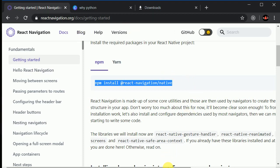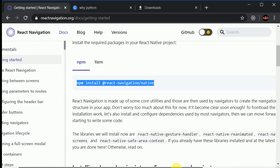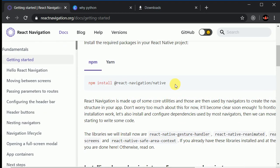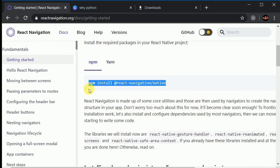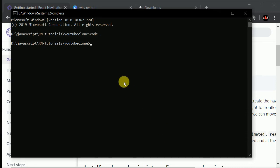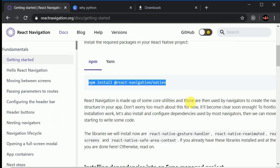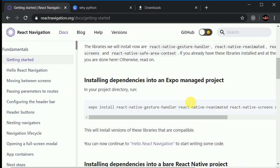Copy the install command, open your terminal, do a right-click and hit enter. We need to install some more packages as well.